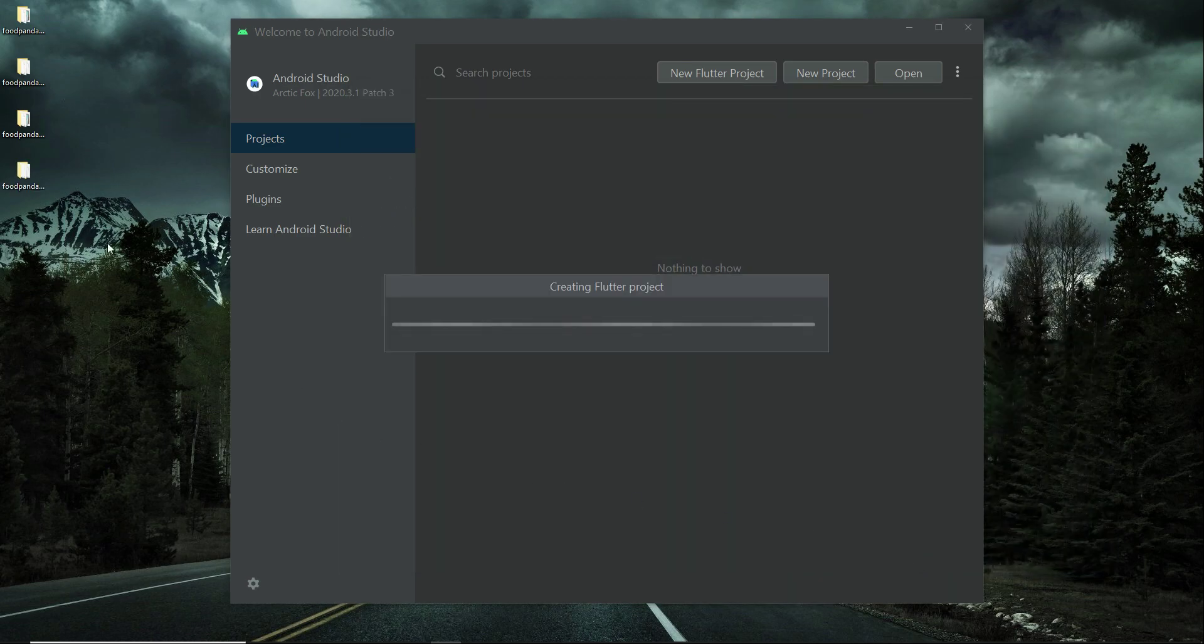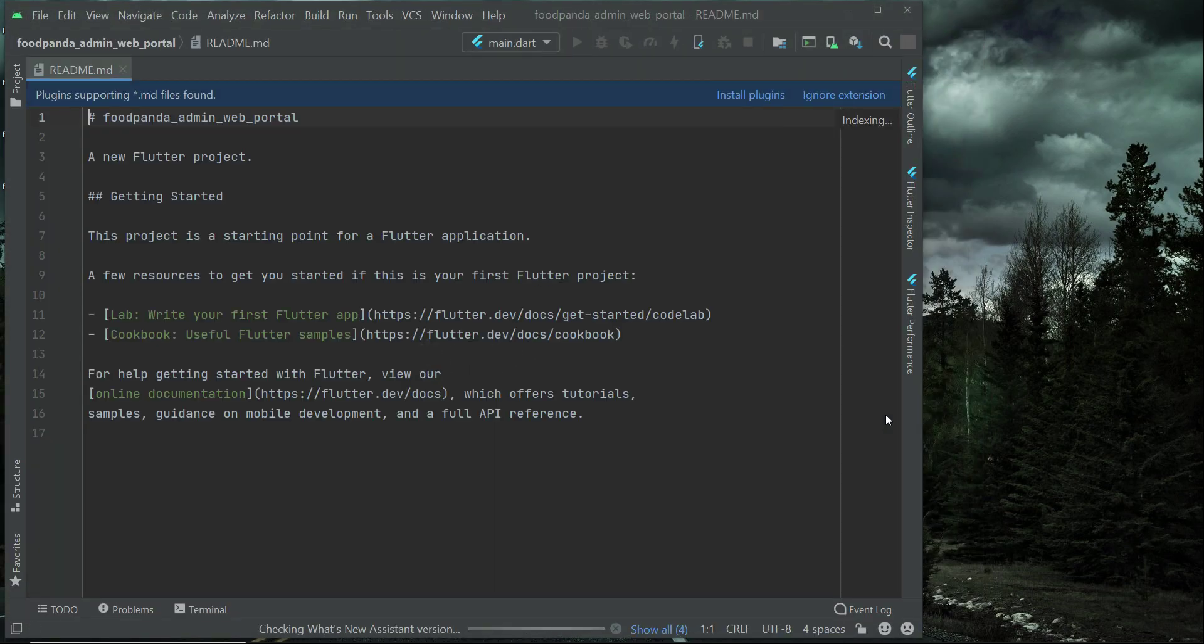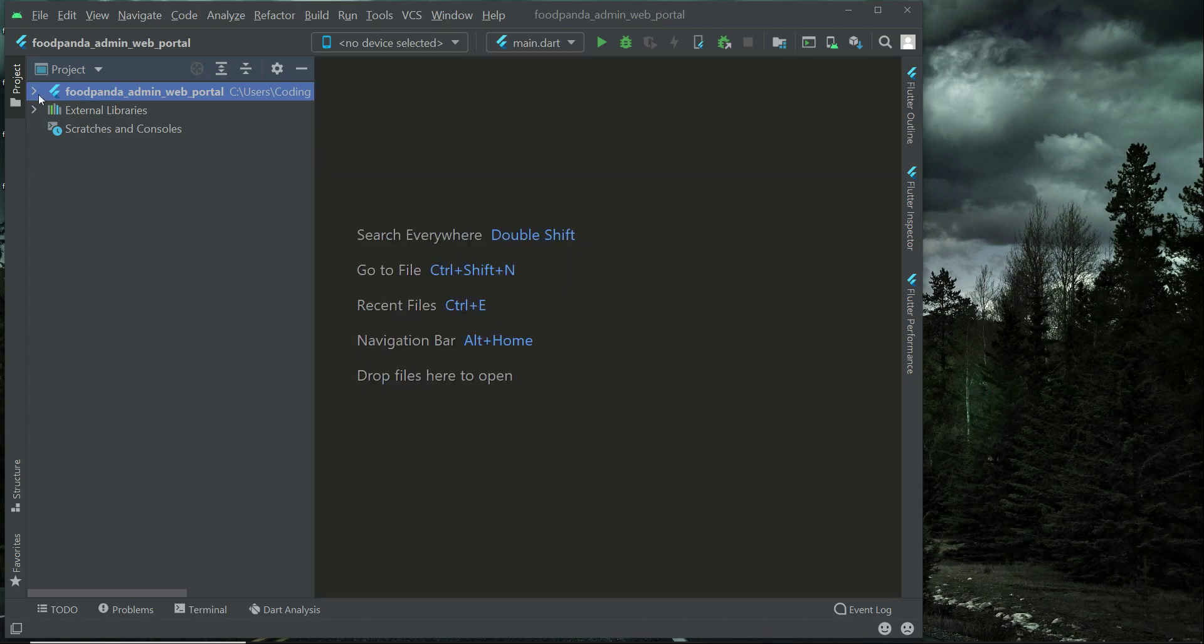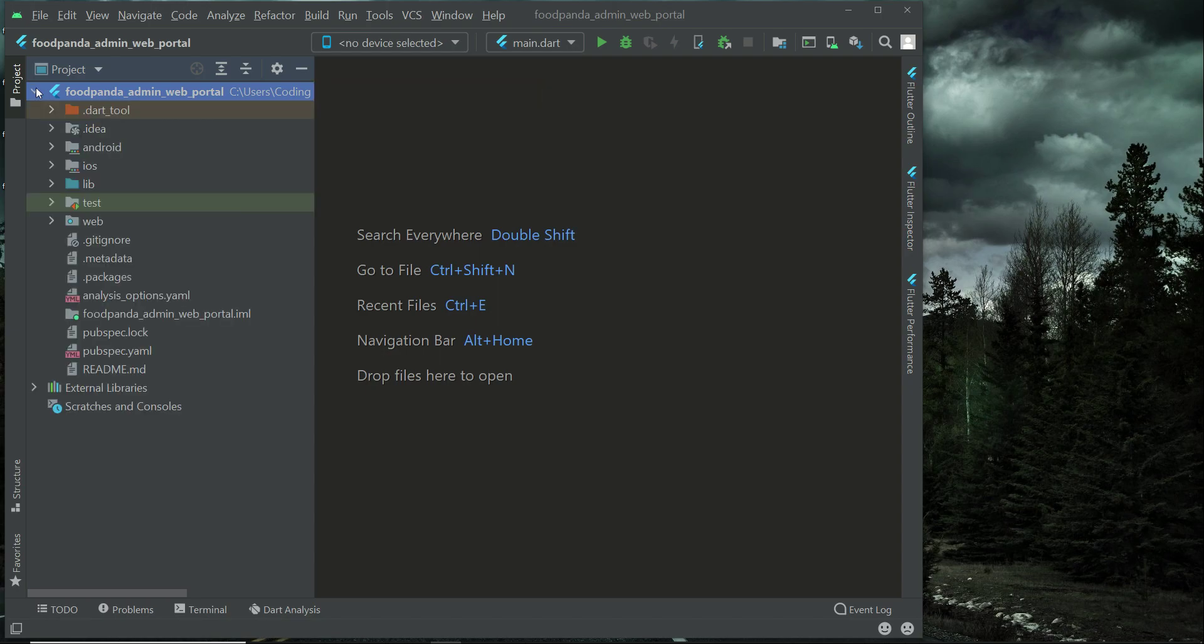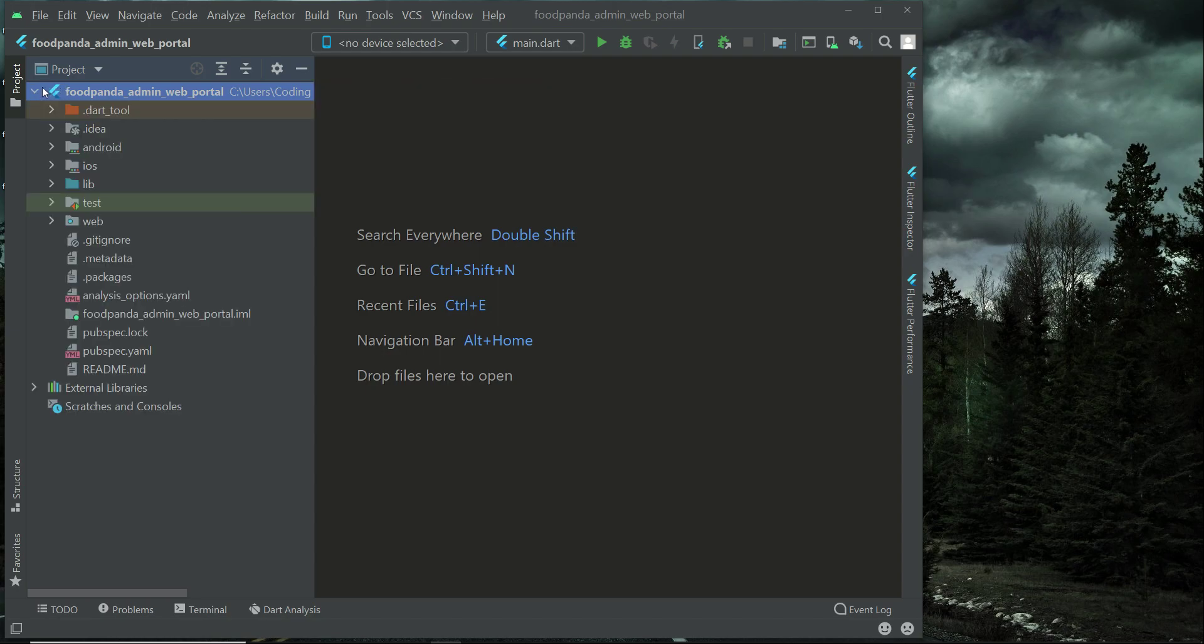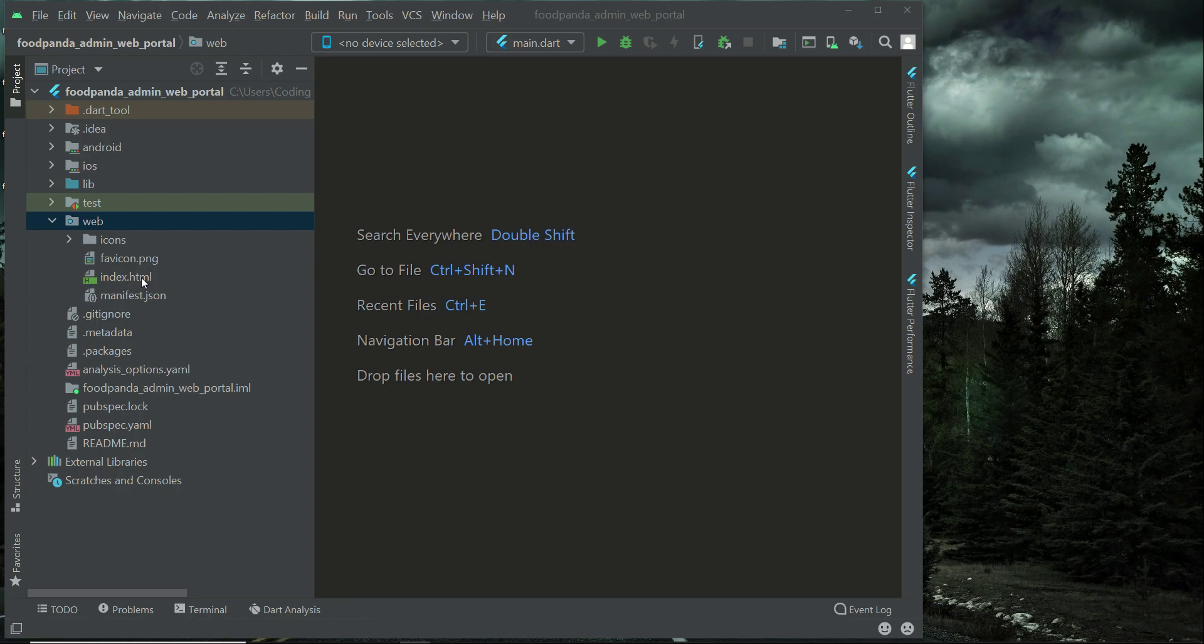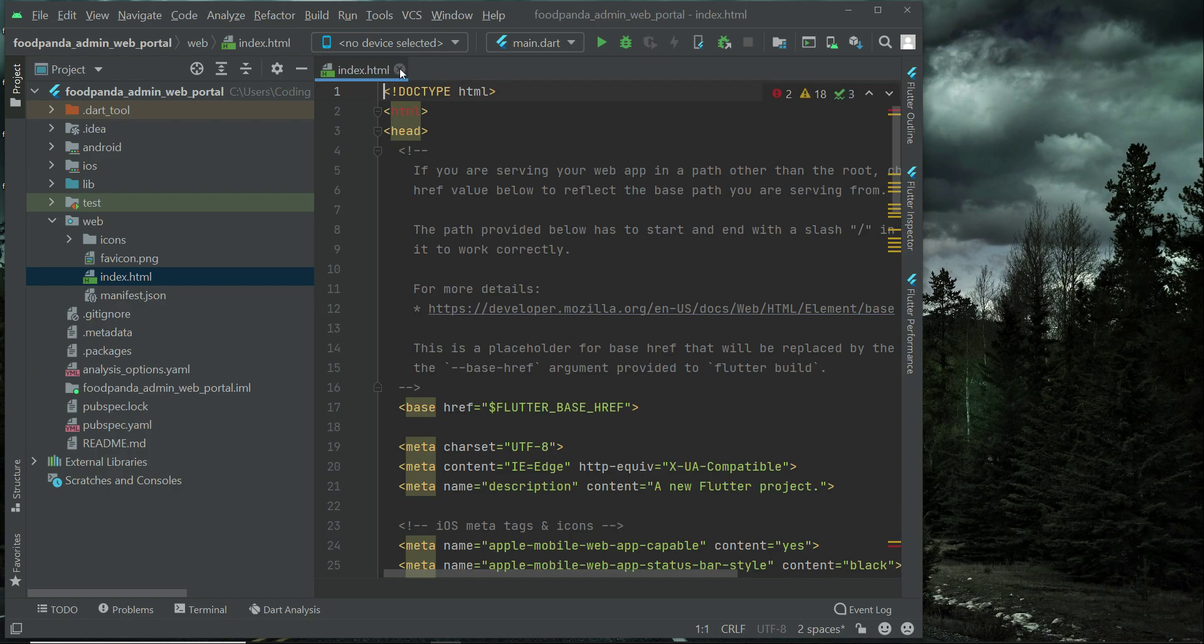So our project is creating now. Here you can see. And now if we make sure that from here project is selected, if we expand this project then here we have this web folder where we will do some settings in our index.html file while connecting our app with the firebase. Of course that we will do in the next video.